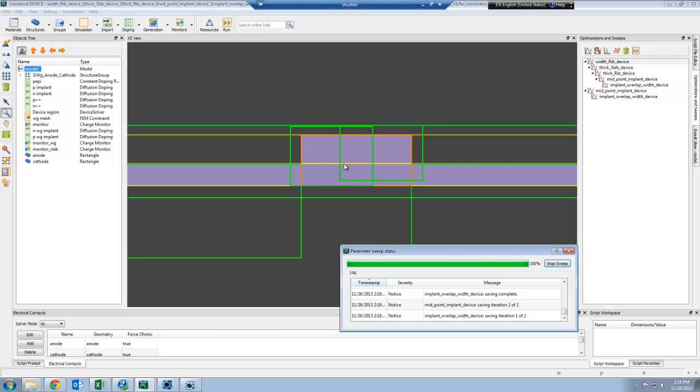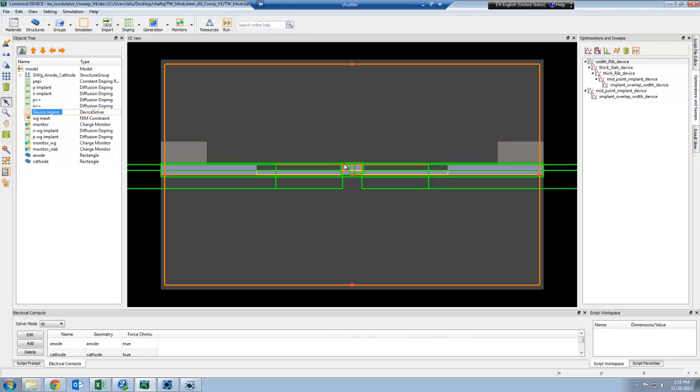The carrier density distribution that results from this device simulation is going to be automatically exported into MODE Solutions to calculate the optical response.